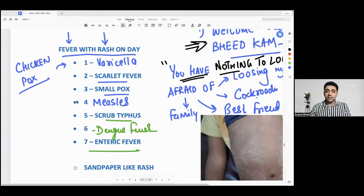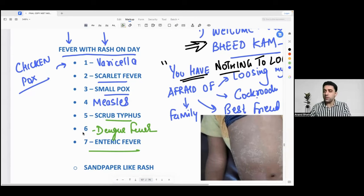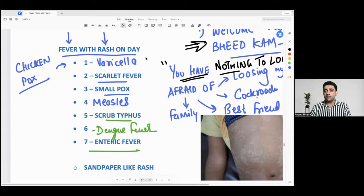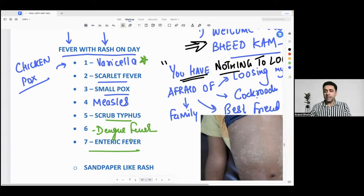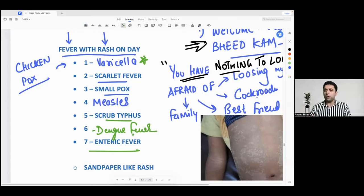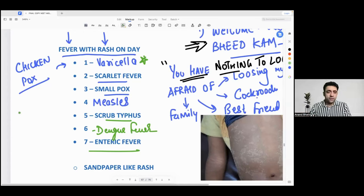This is the beautiful differential diagnosis of fever with rash by day. Chickenpox is important — they ask about it in exams. So don't worry about it.